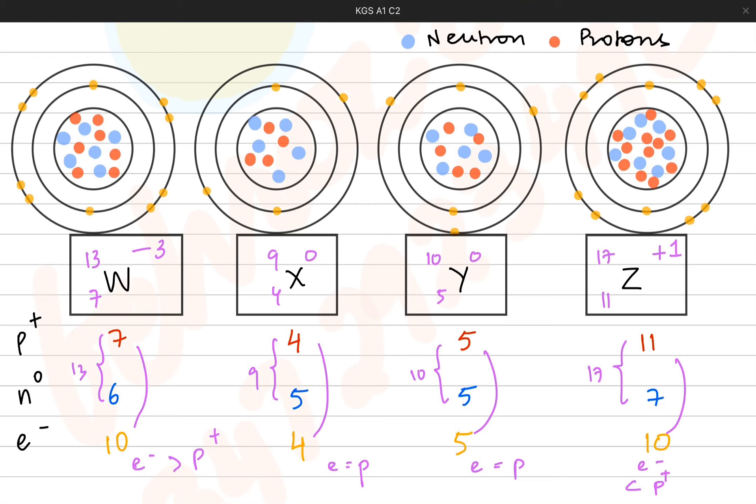In the coming video, we are going to talk more about subatomic particles and their quantities. Stay tuned, guys — thanks!